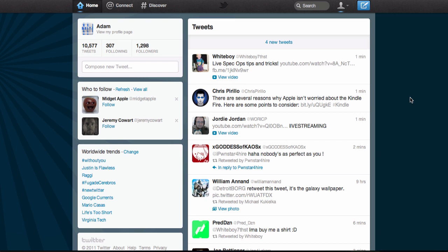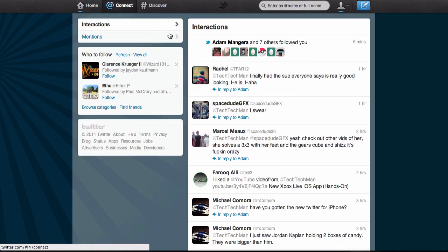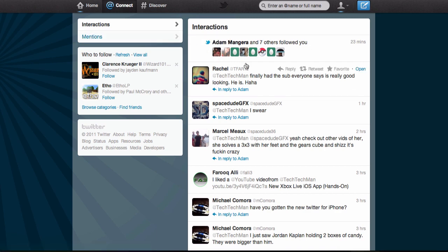The first thing you'll notice on the website is that the sidebar is now moved to the left side, so you can view your profile and trending topics from the left. Up top is now Home, Connect, and Discover. Here's Connect — you can click on that and see your interactions as well as mentions, the same ones I just demoed.